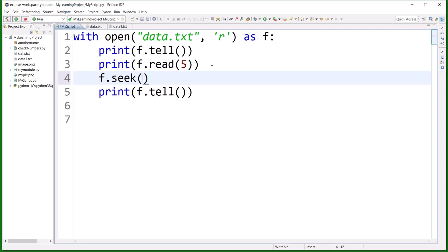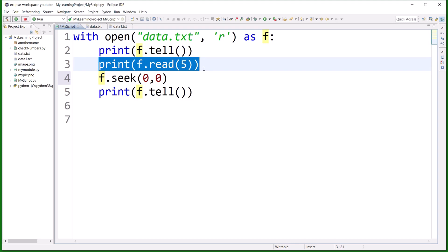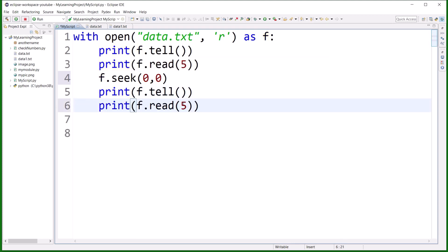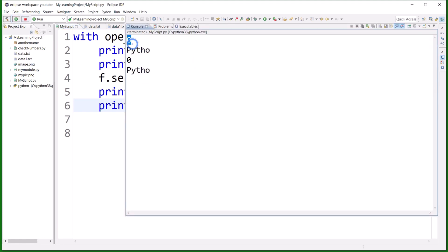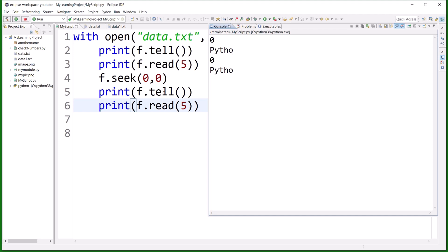If I write f.seek(0, 0), the second argument zero tells it to seek from the beginning of the file, and the first argument zero means move zero characters — so it moves the cursor to the beginning. If I ask where the cursor is now with f.tell(), it will tell you it is at position zero. And again if I read five characters, it will print the same output — 'Python' — starting from the beginning.